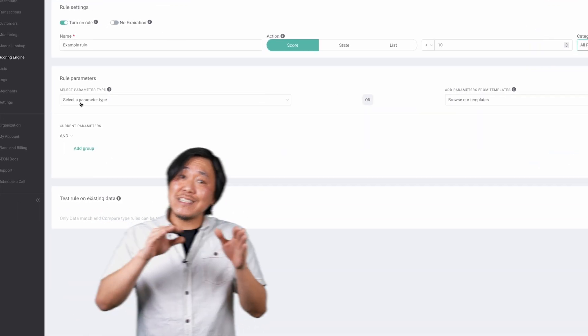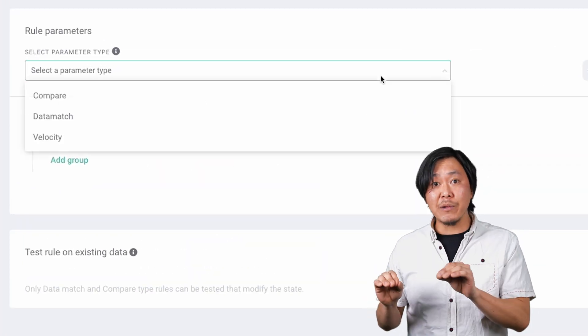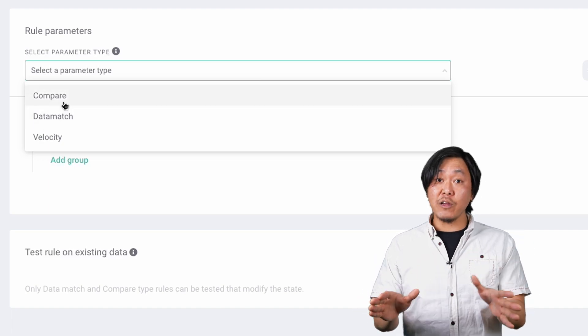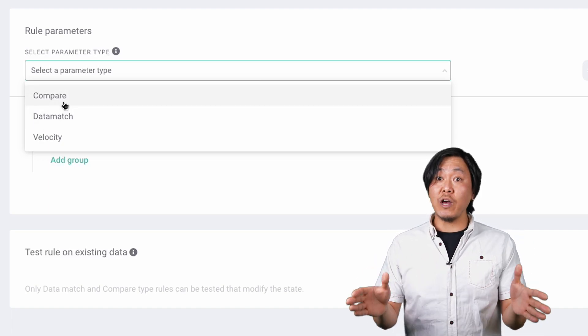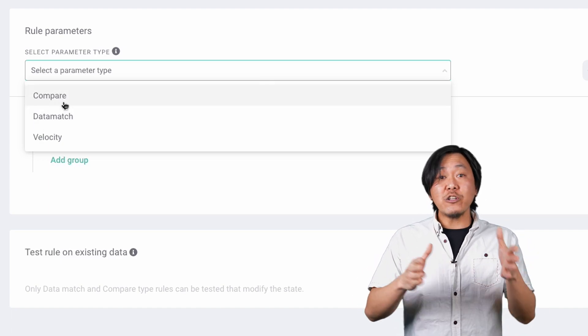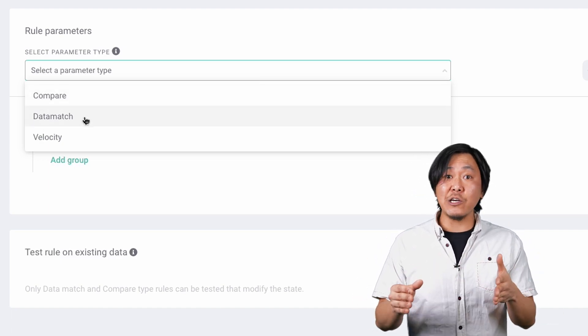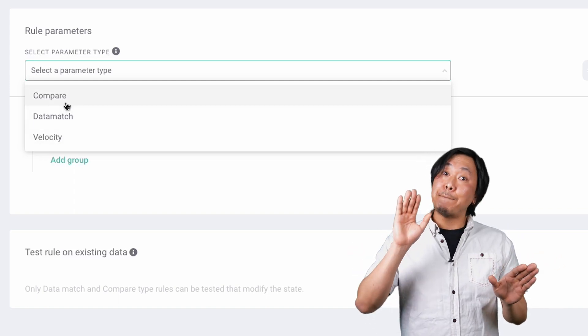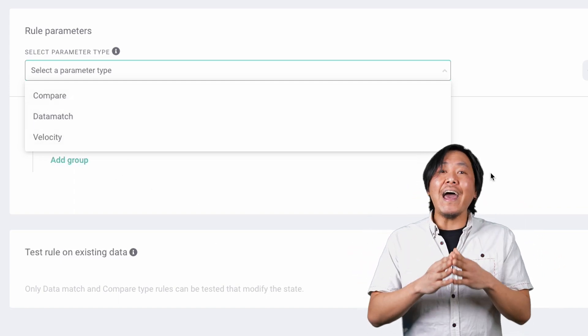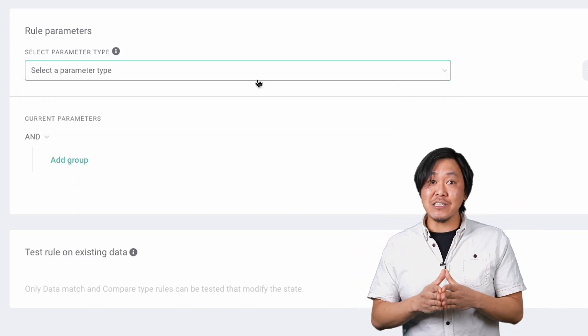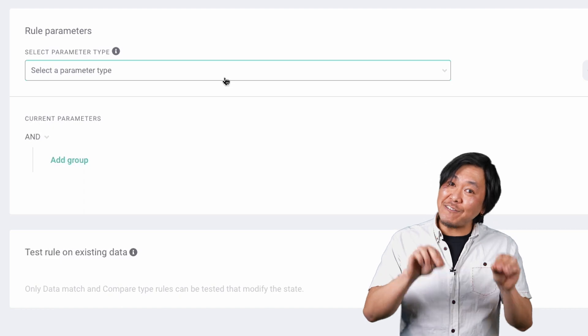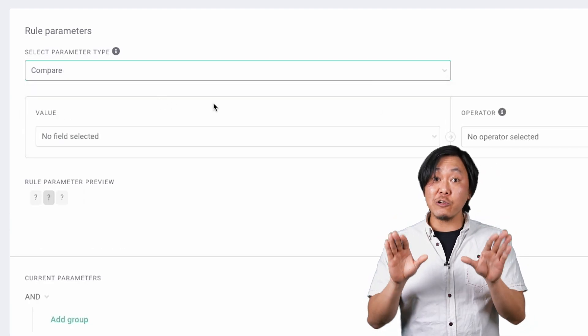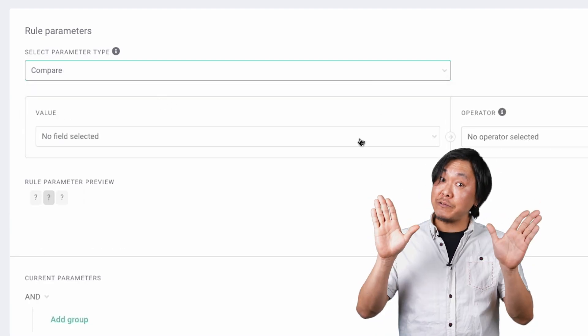Next, design the rule parameters. If you have any experience using SQL or you're generally good with computer science lingo, these will be a breeze. But don't worry if you don't. As a Seon customer, you'll spend enough time in the scoring engine that you'll learn the logic in a heartbeat.